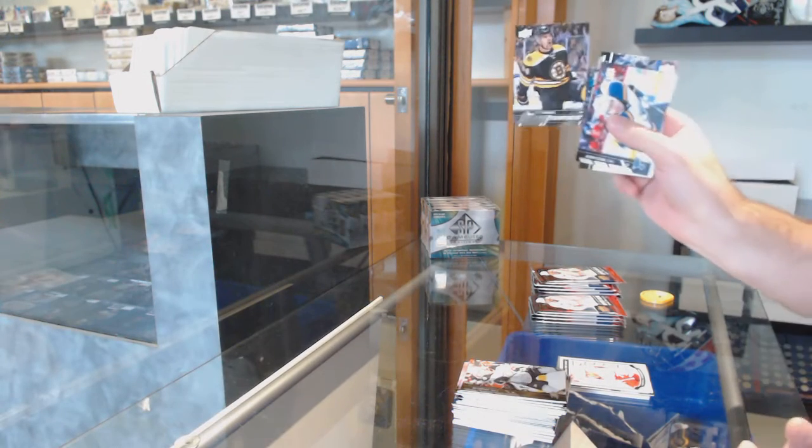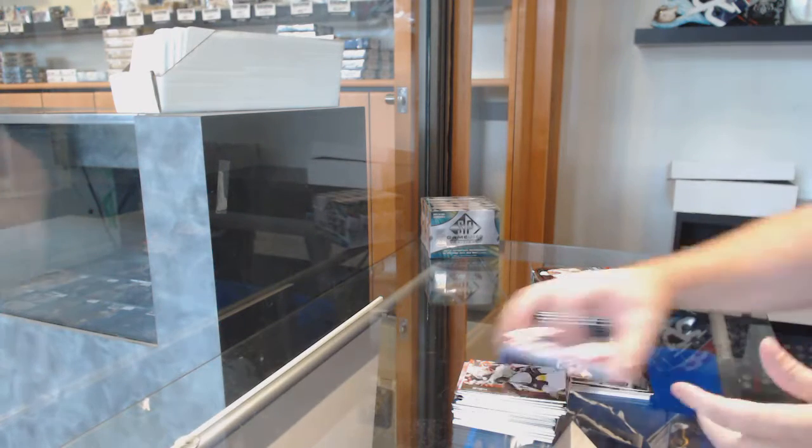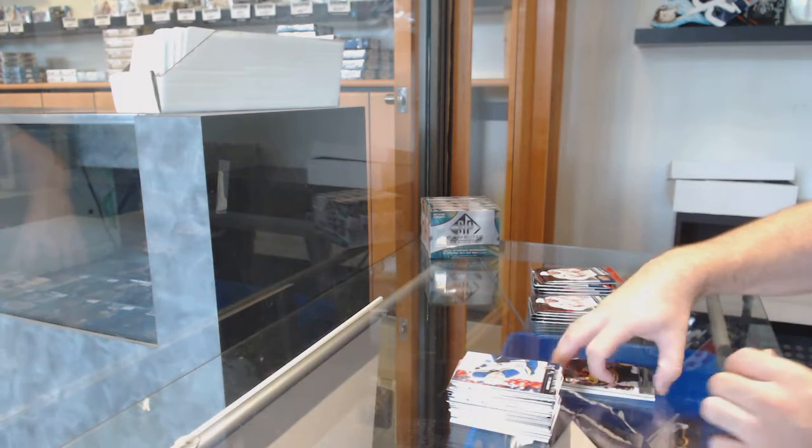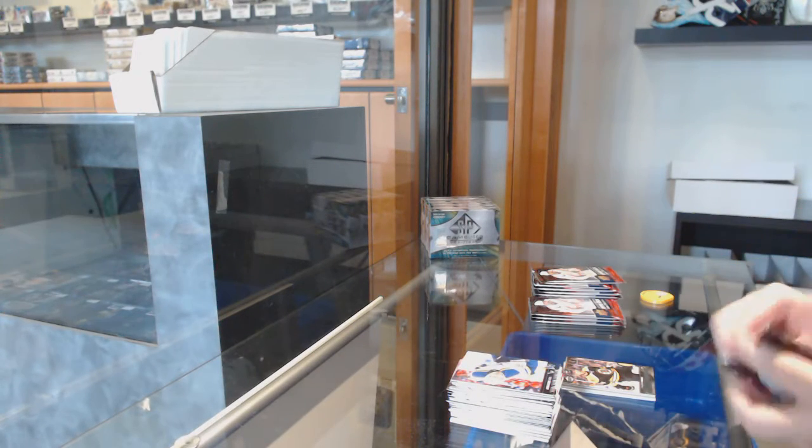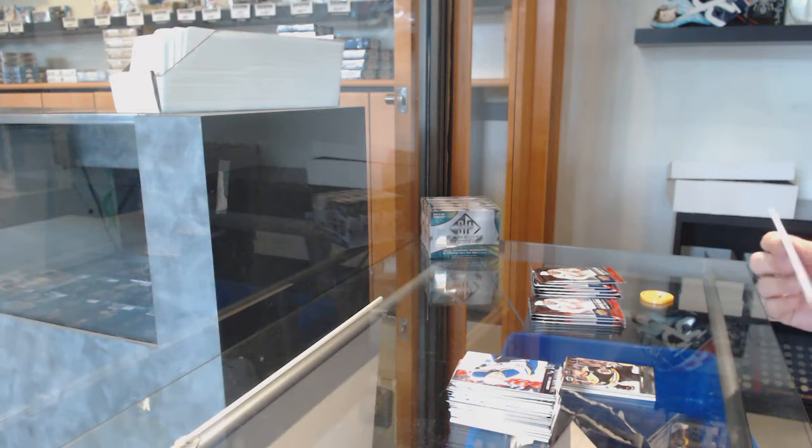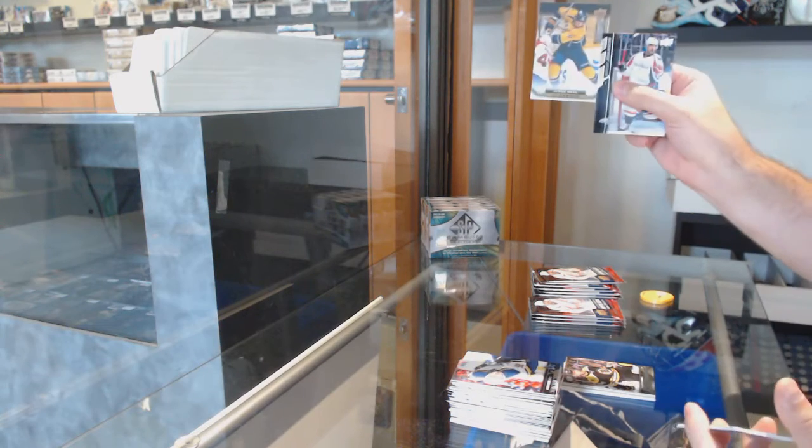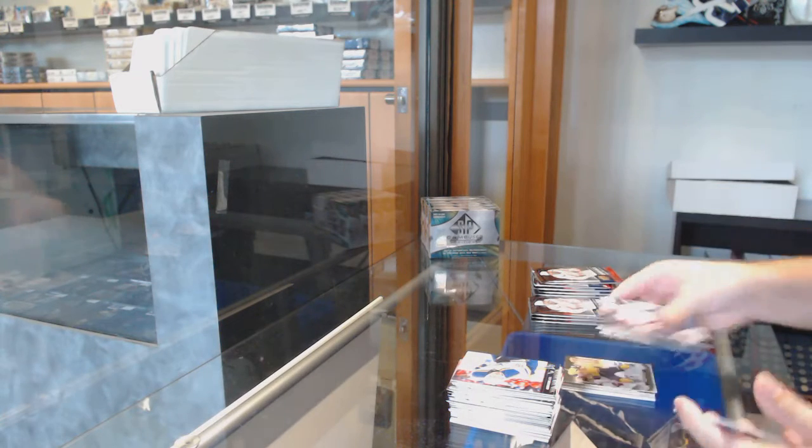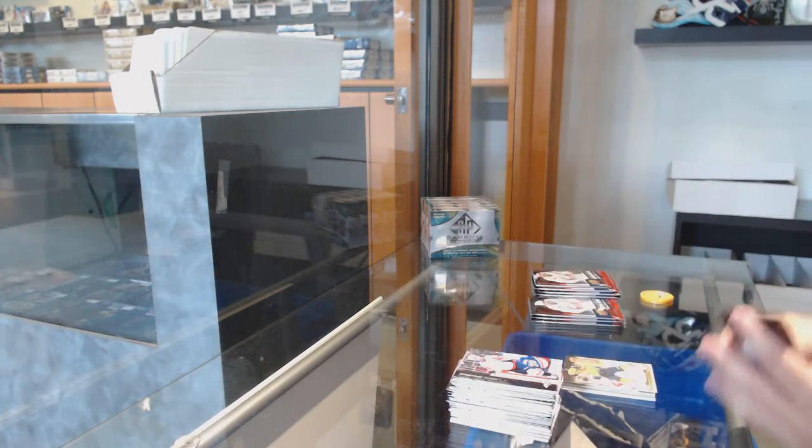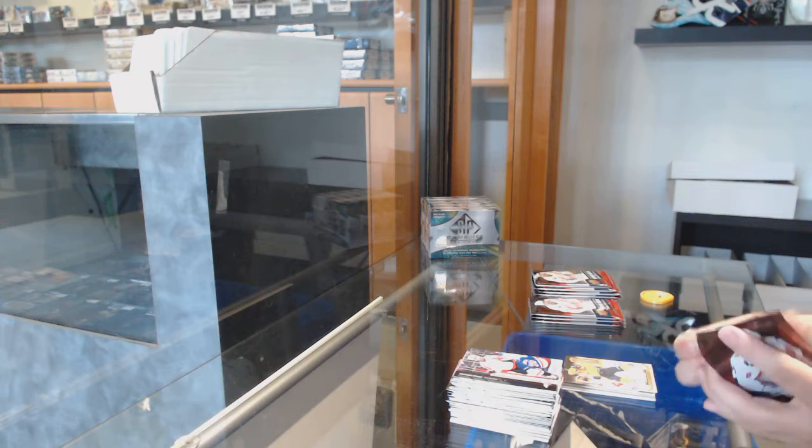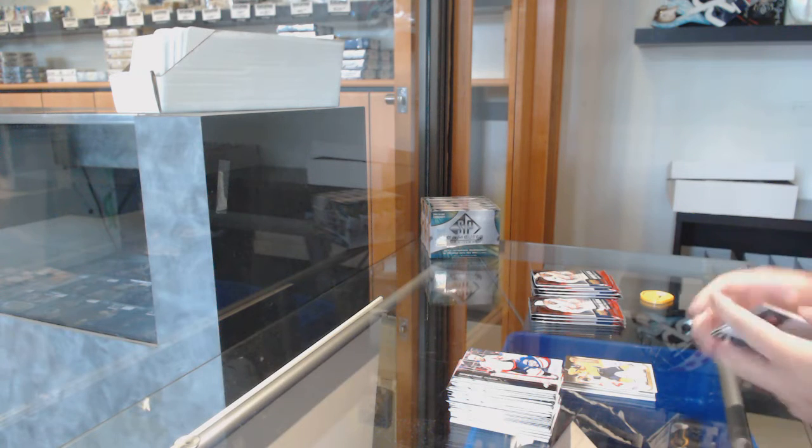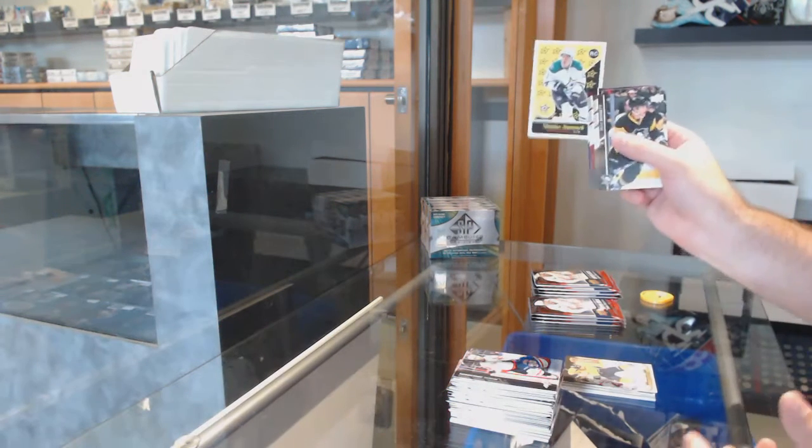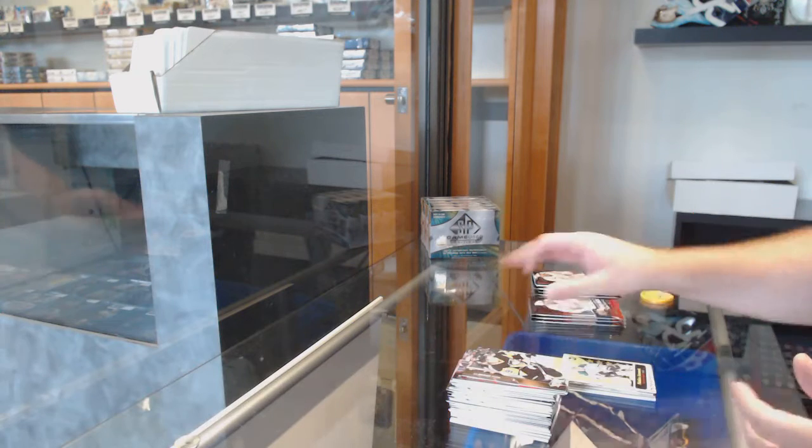Tyler Randall Younguns. Canvas of James Neal. Retro Rookie of Janmark.